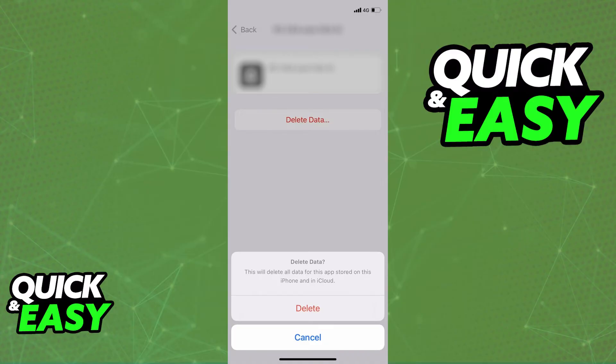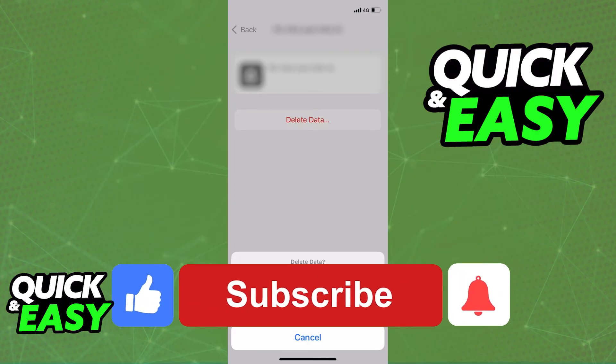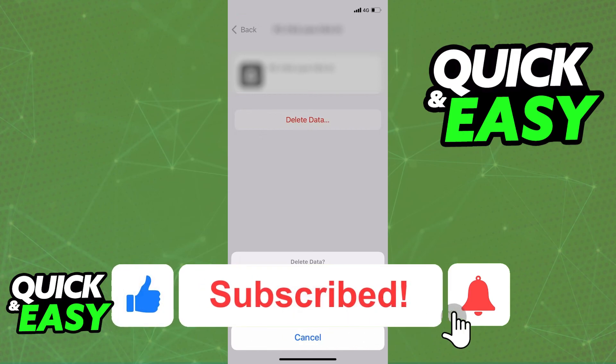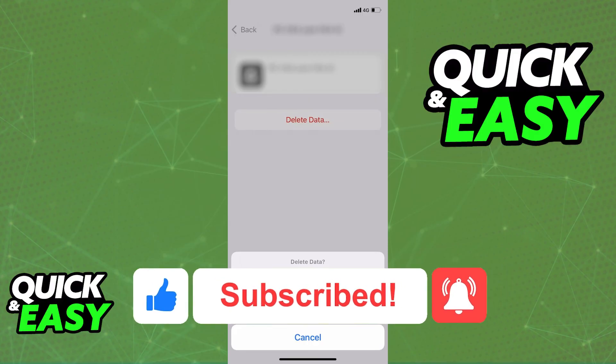I hope I was able to help you on how to delete Instagram data on iCloud. If this video helped you, please be sure to leave a like and subscribe for more quick and easy tips. Thank you for watching.